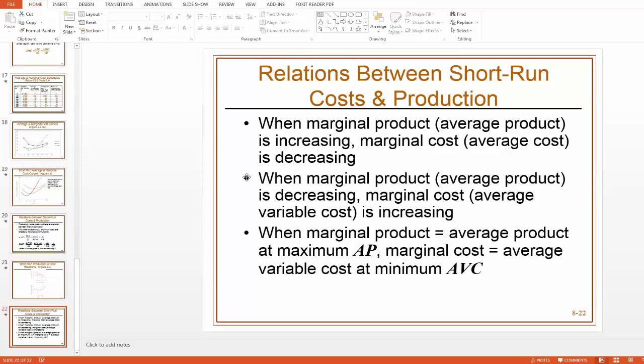So if you're becoming more efficient on the output side, you should be becoming more efficient on the cost side too. So when your marginal product is increasing, your marginal costs have to be decreasing.